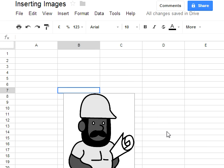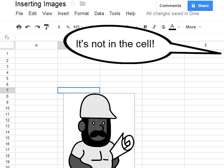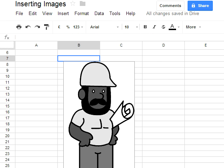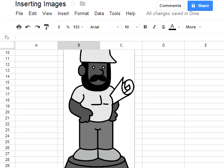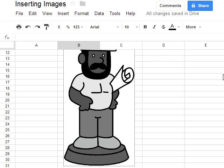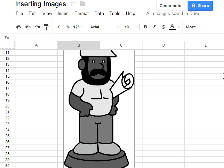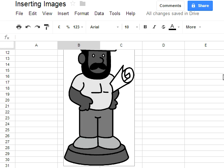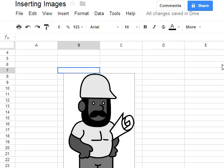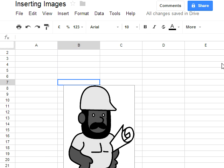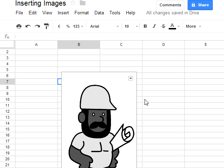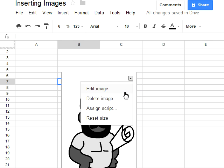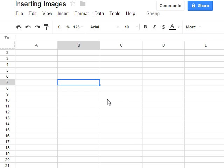When I click select, in comes the image. But whoa, hang on a minute, that isn't in the cell. I selected B7, it's not where I wanted it at all. It's actually over the top of the cells, not actually in the cell itself.